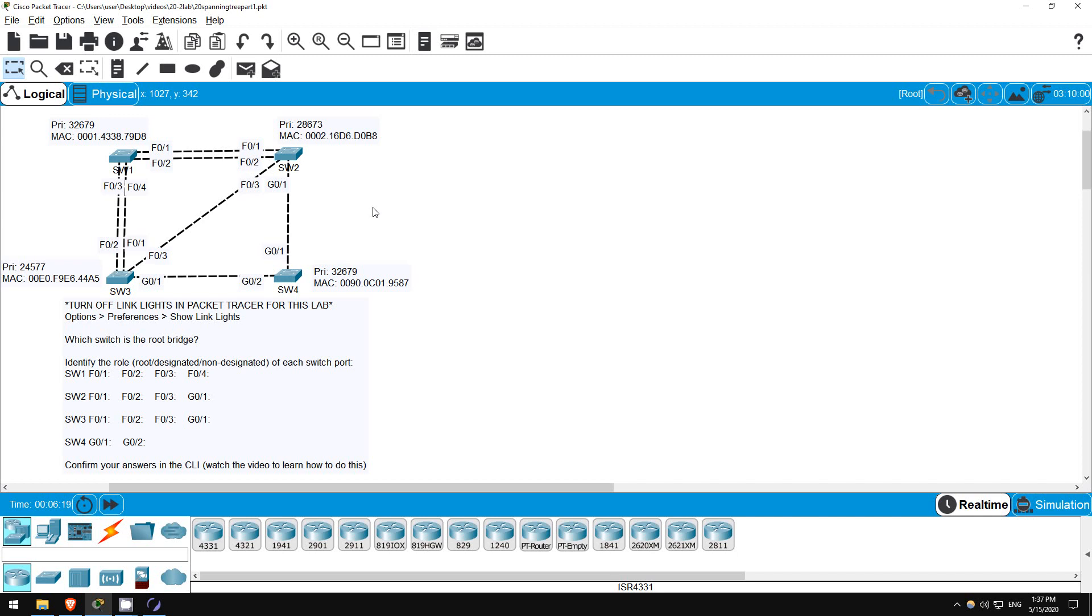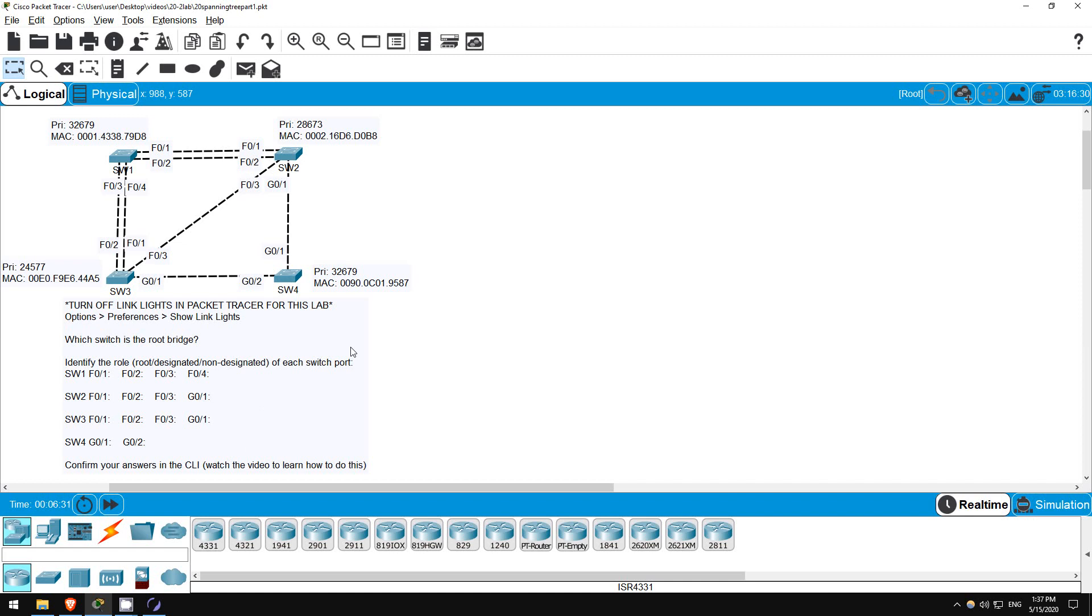So, the first portion of this lab is the same as the practice quiz questions we did at the end of the lecture video. Identify the root bridge, then identify the spanning tree port role of each switch interface, either root, designated, or non-designated. But since we're in Packet Tracer, we can now use the CLI to confirm our answers. I didn't want to make the lecture video too long so I didn't show any CLI commands, so please watch this video to see which commands you can use to confirm spanning tree.